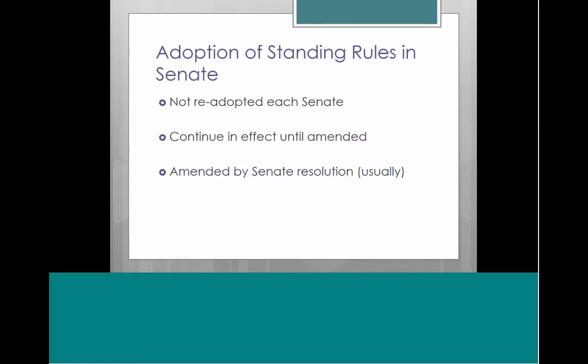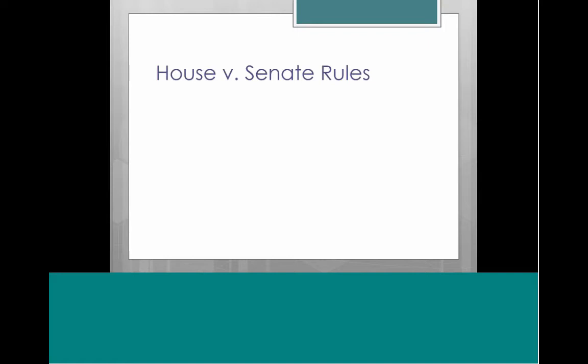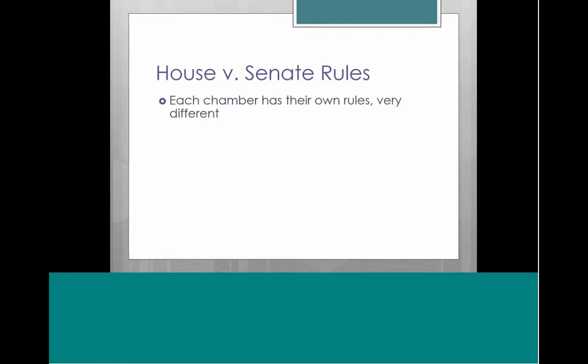The House and Senate each have their own rules, and they are quite different. The differences are driven in large part by the differences between the two bodies. They are very different in size — the House has over 400 members and the Senate only about 100 — and membership in the House changes every two years, while senators have staggered six-year terms, providing more continuity.